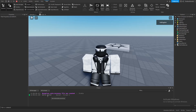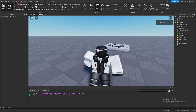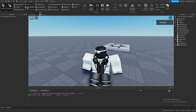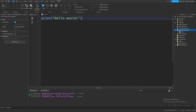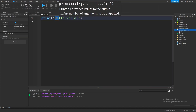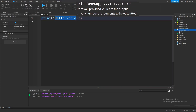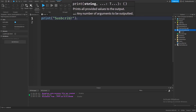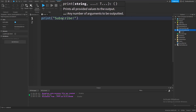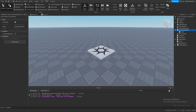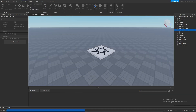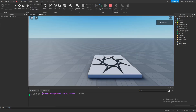And as you can see, it actually typed out 'hello world'. So what happens if you change this hello world sentence to something else, like for example 'subscribe'? And now once you press play, you will see that it prints out 'subscribe'.